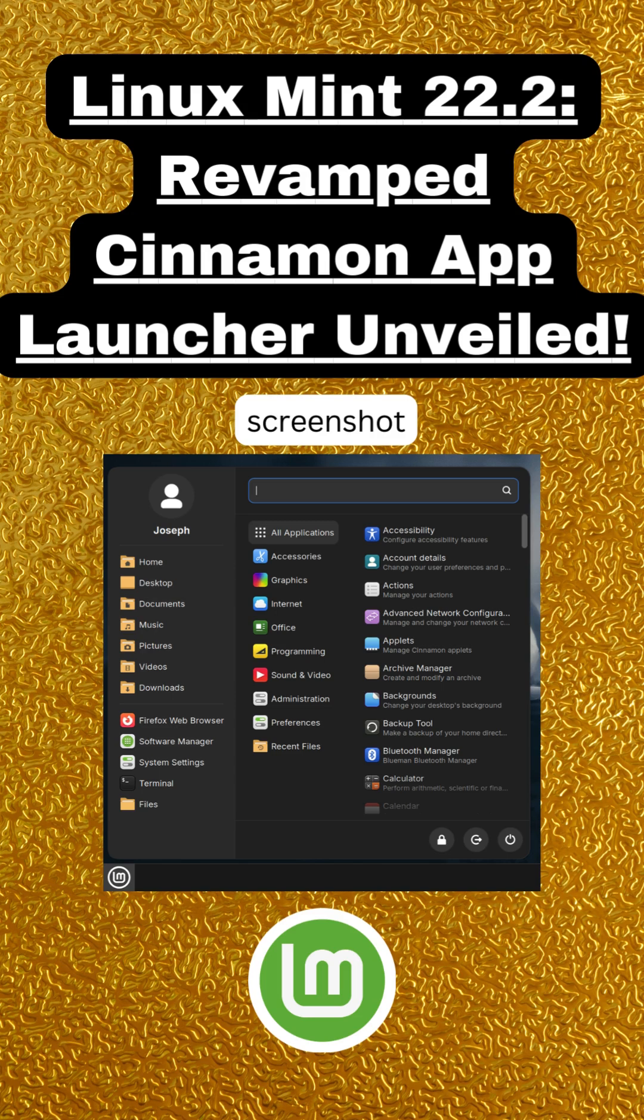Release details and reactions. Expect it late summer or fall 2025, aligned with Ubuntu 24.04.2 updates. Not just for Mint—any distro using Cinnamon 6.6 can adopt the new menu.